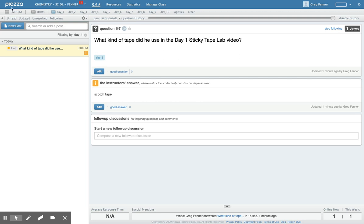There's a couple cool things I want to show you because I want to try using this to help you guys if you have questions that come up over these next two weeks while we're doing distance learning. So this is Piazza.